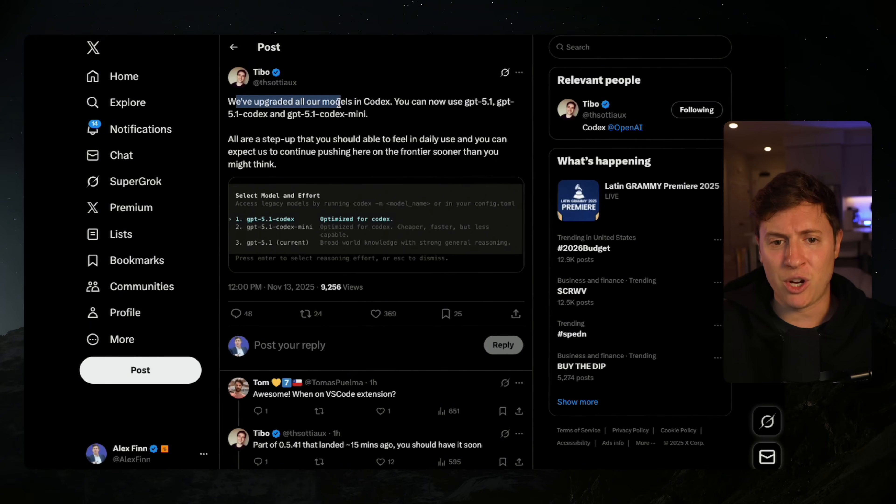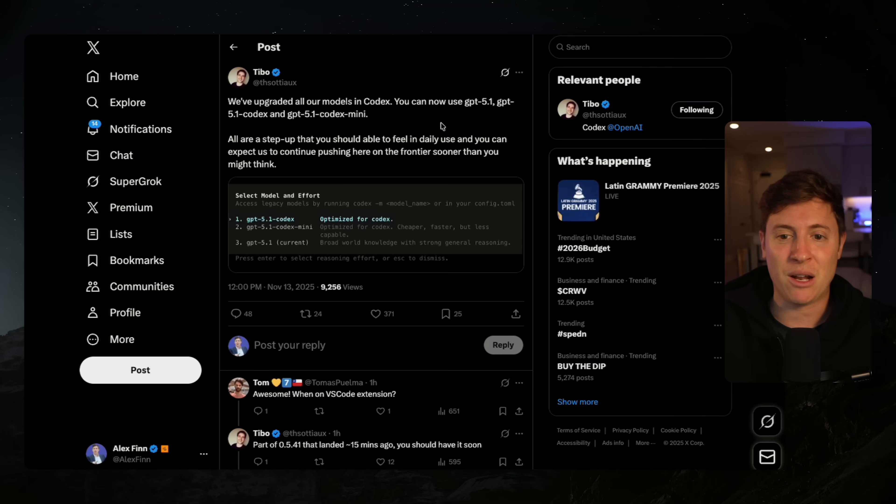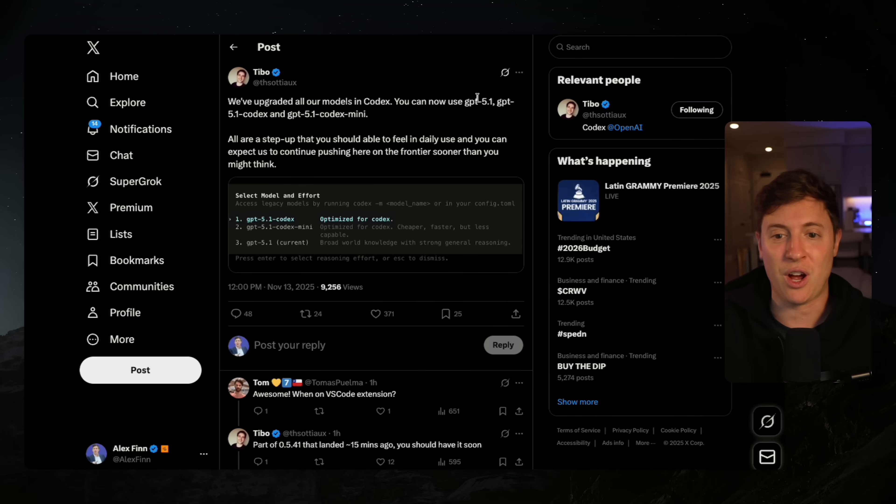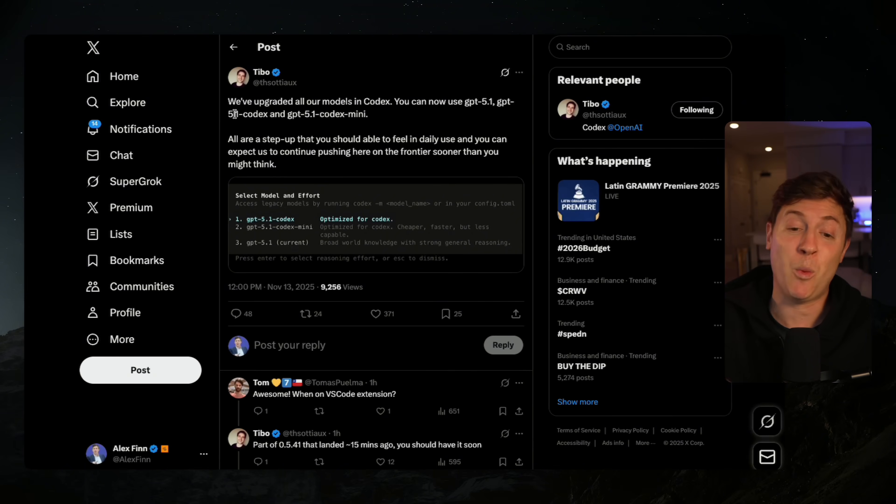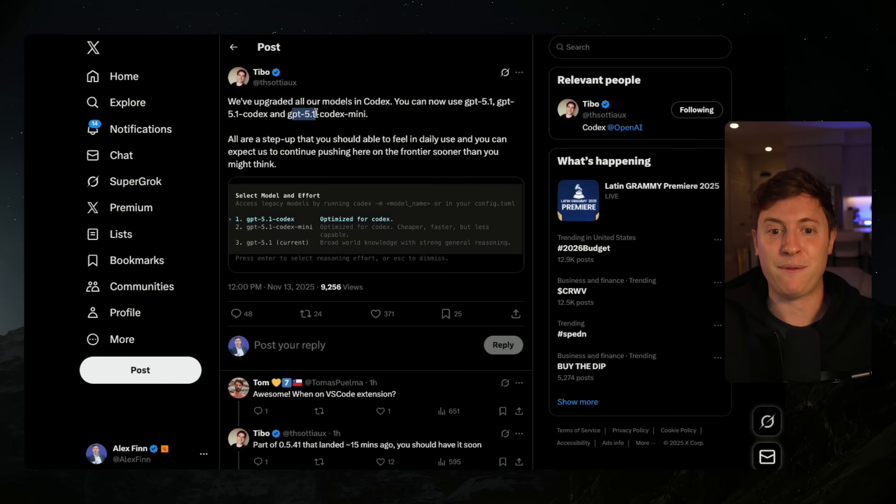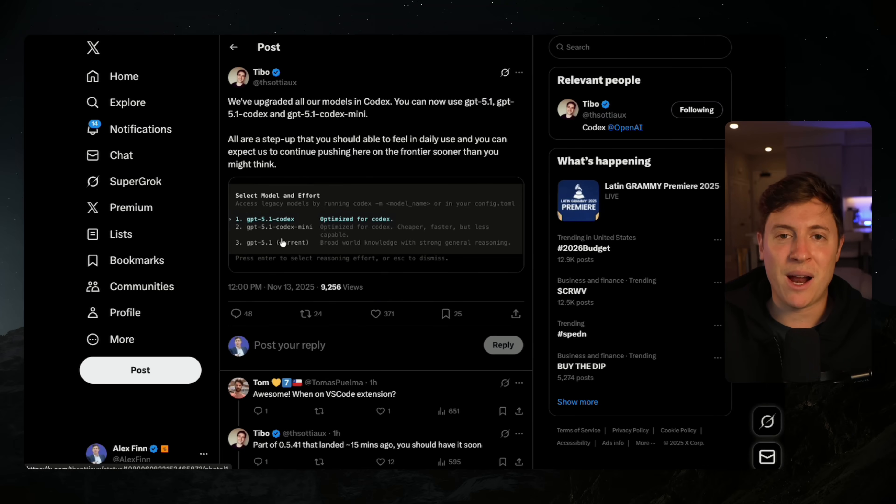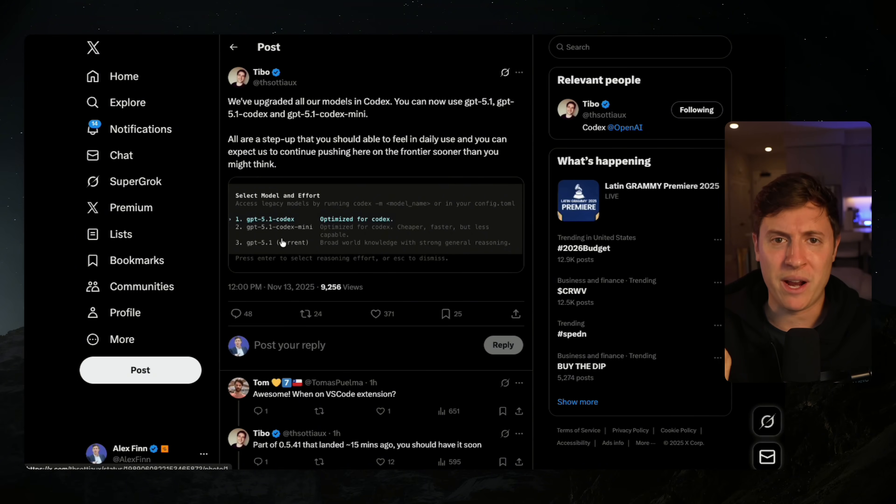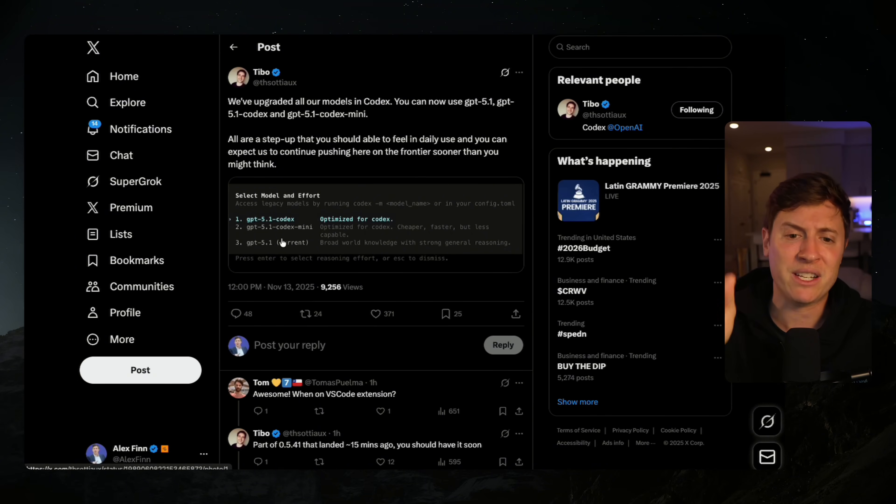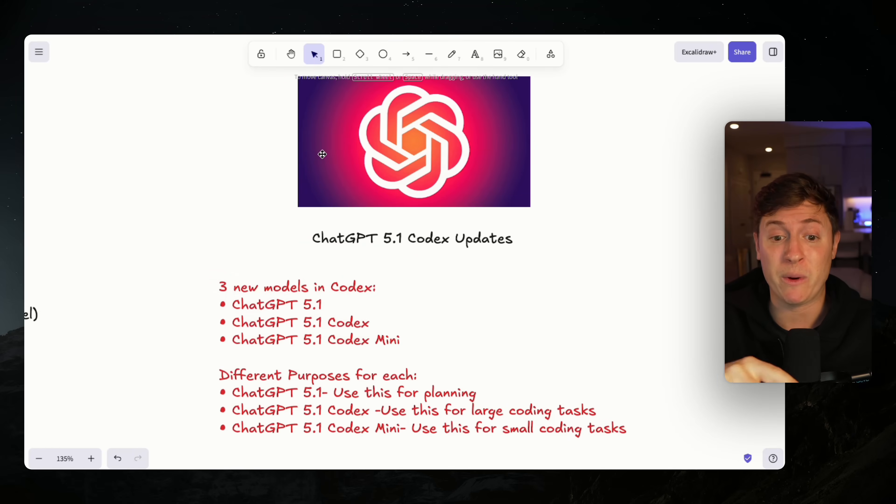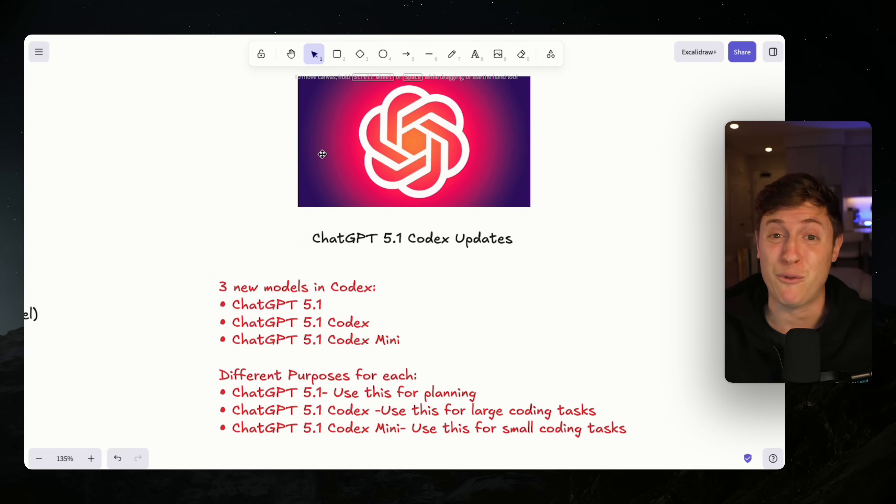In this video, I'm going to go through all three new ChatGPT 5.1 models they put inside Codex. I'm going to show you how to use them, when you should use them, and a new workflow you can deploy in Codex today that will get the most out of these models. I'll also let you know what I think about Codex versus Claude Code and which you should be using.